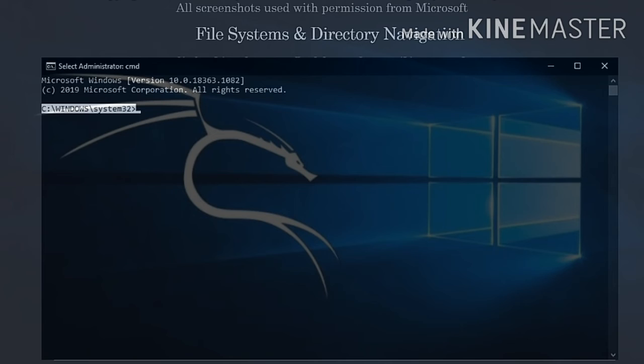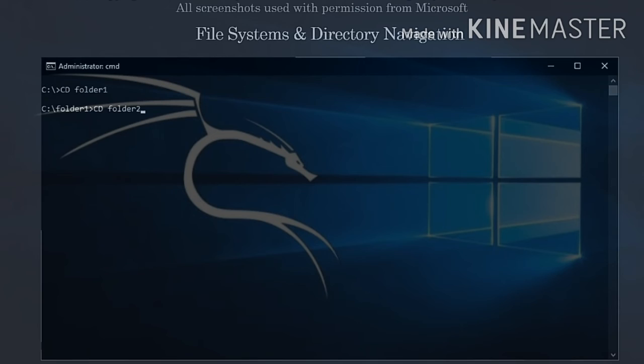For example, if the working directory is C:\folder1 and you wanted to go to C:\folder1\folder2, you would type CD folder2.